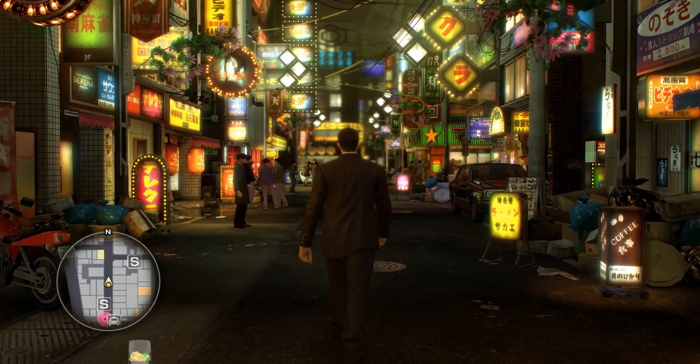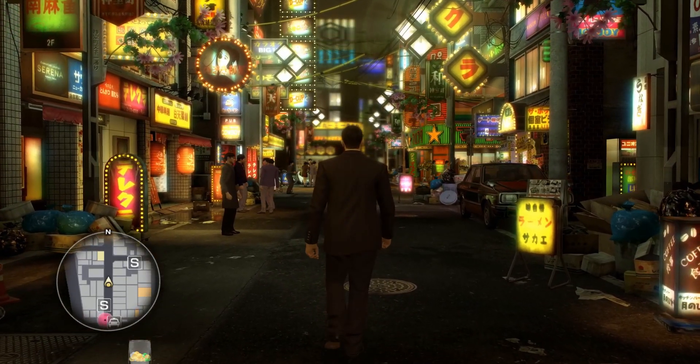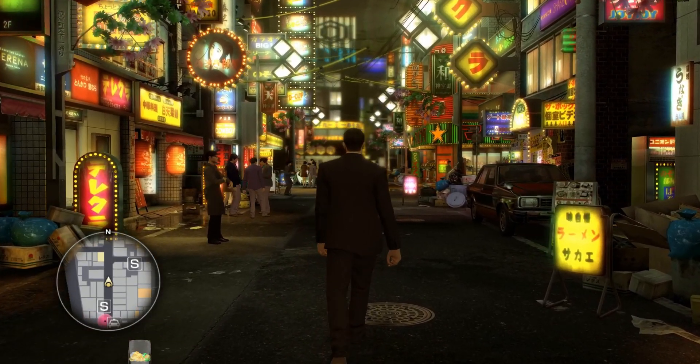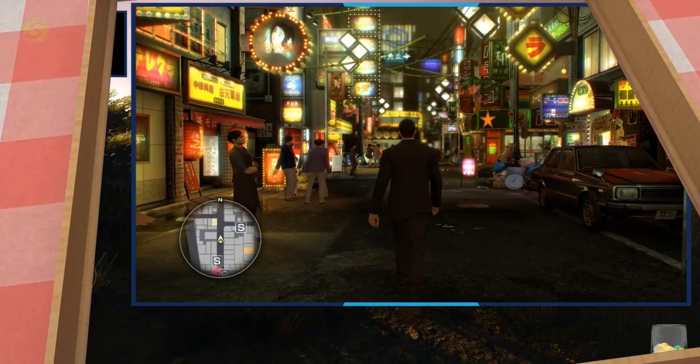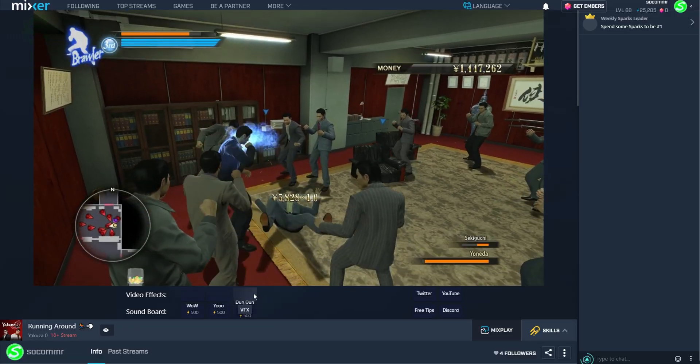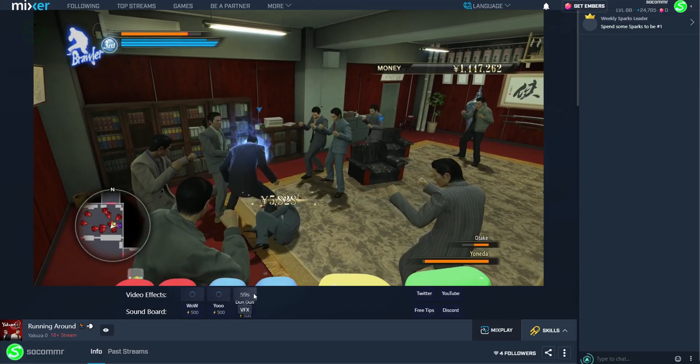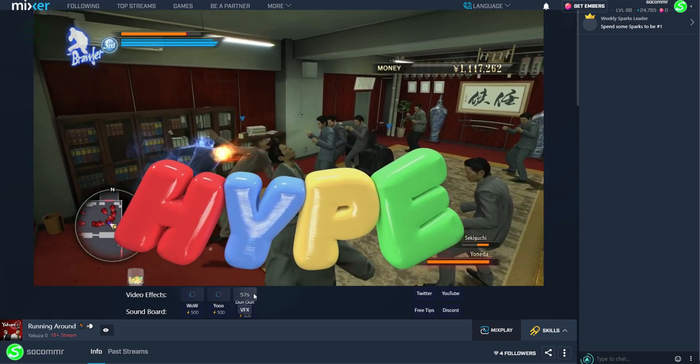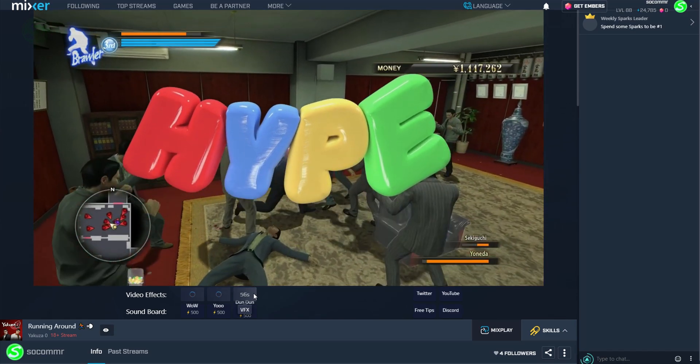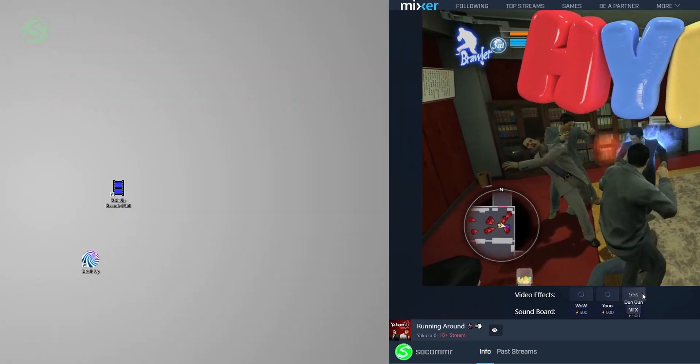How's it going everybody? I told you before that I will be showing you how I create these transparent transitions and transparent effects that I'm using on stream and with Mixplay.